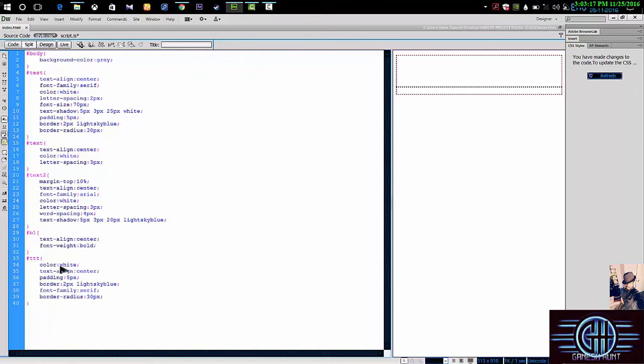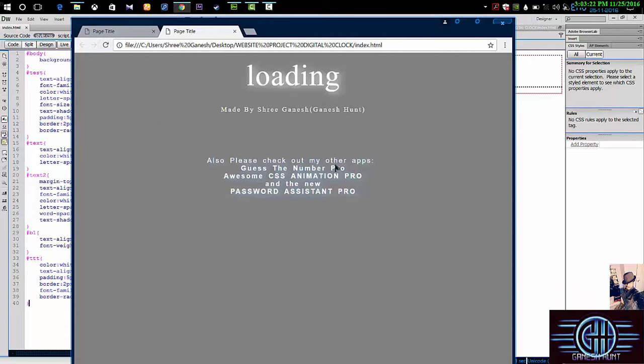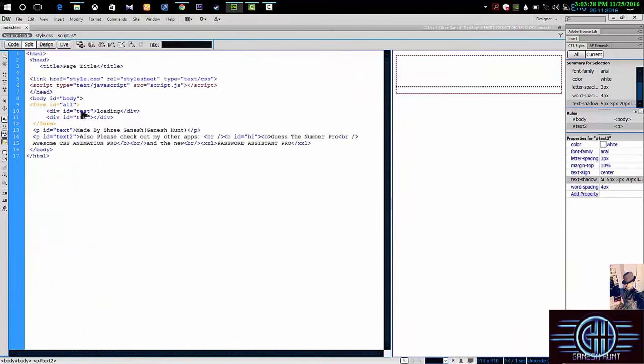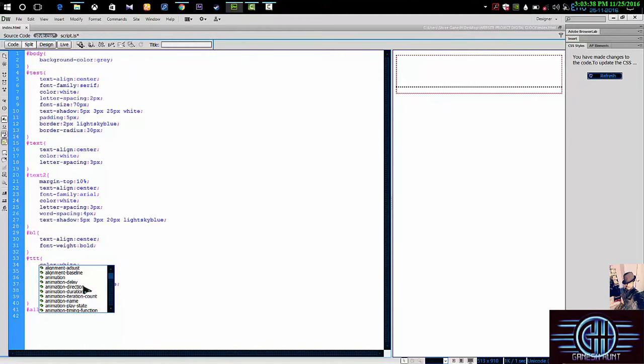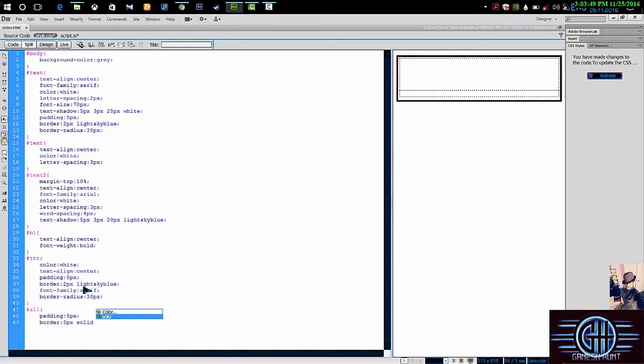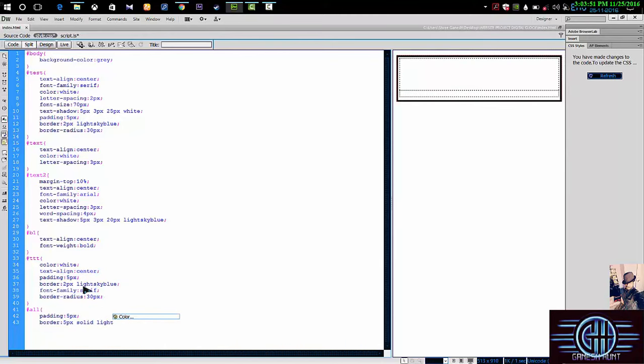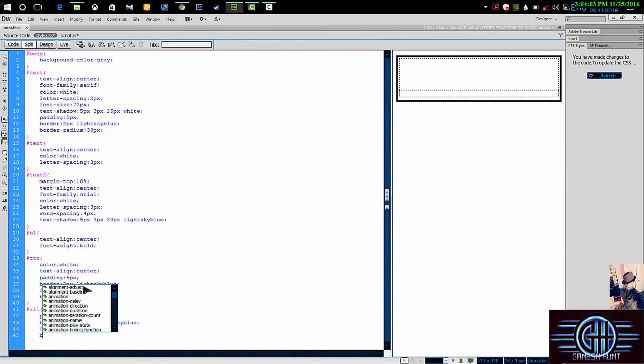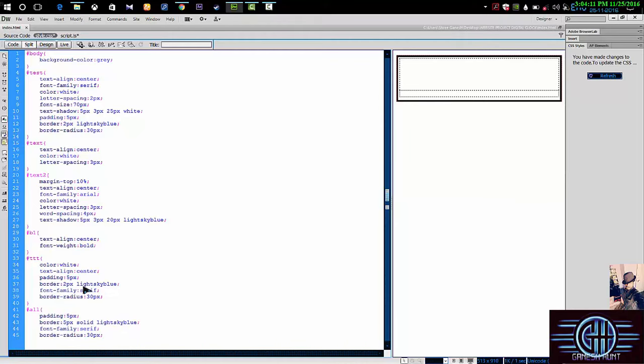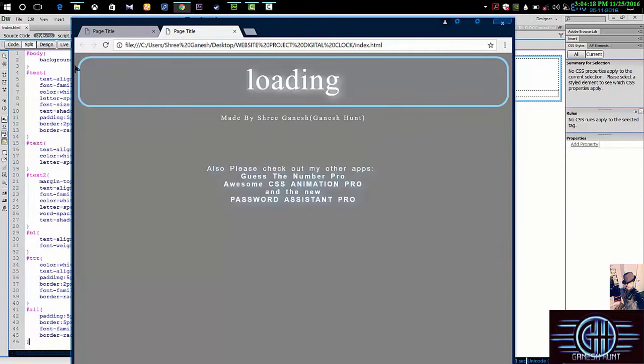Check it out. Click on, hit refresh. See there's all the changes. Then again to the source code. Then I'll call the form ID all. Stretch it, look. Enter. Hash all. I'm giving it as padding 5 pixels, then border as 5 pixels solid light sky blue, then font family as serif, then border radius 30 pixels. Click on Enter, then close it.